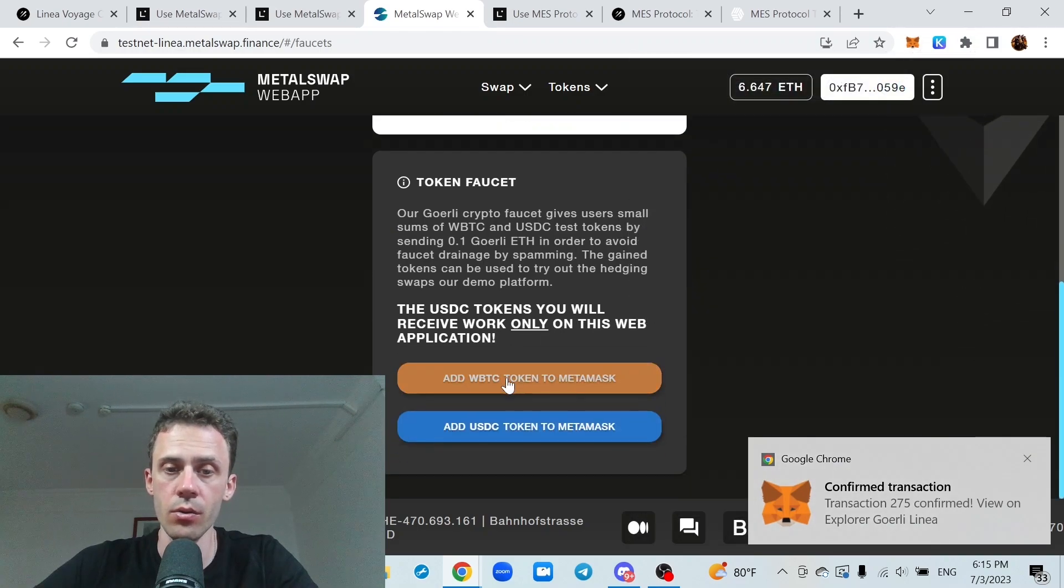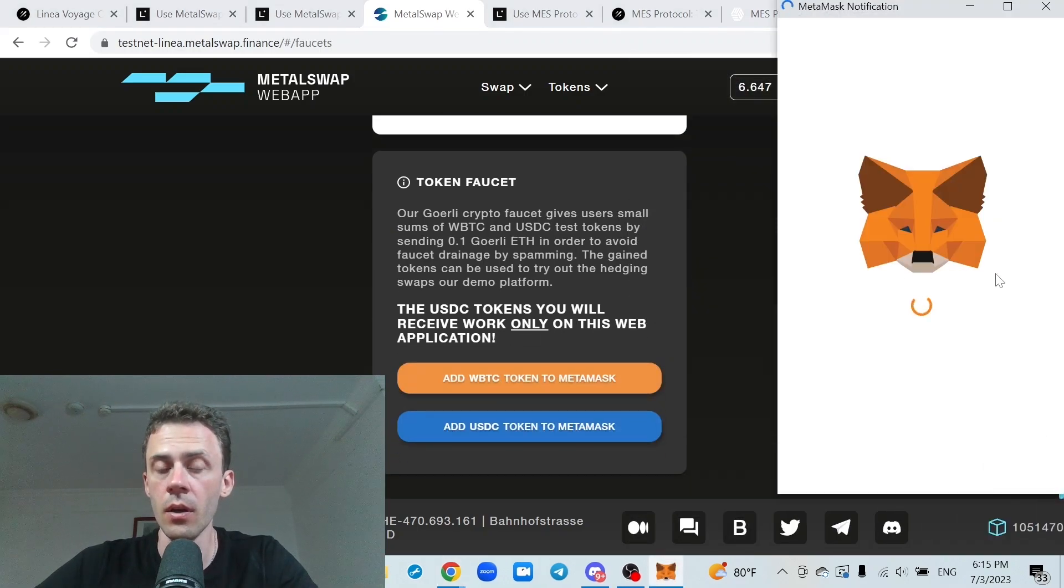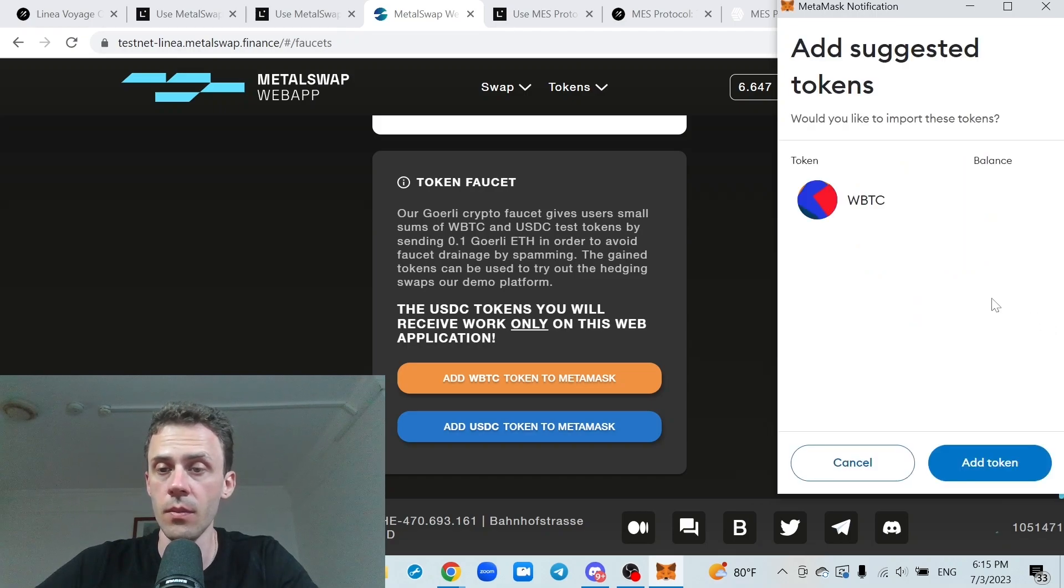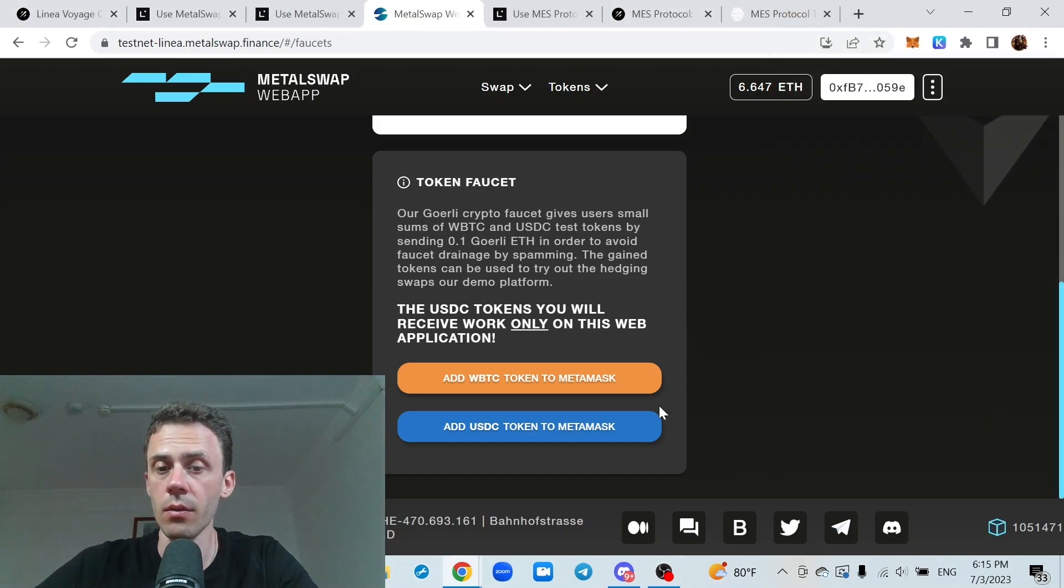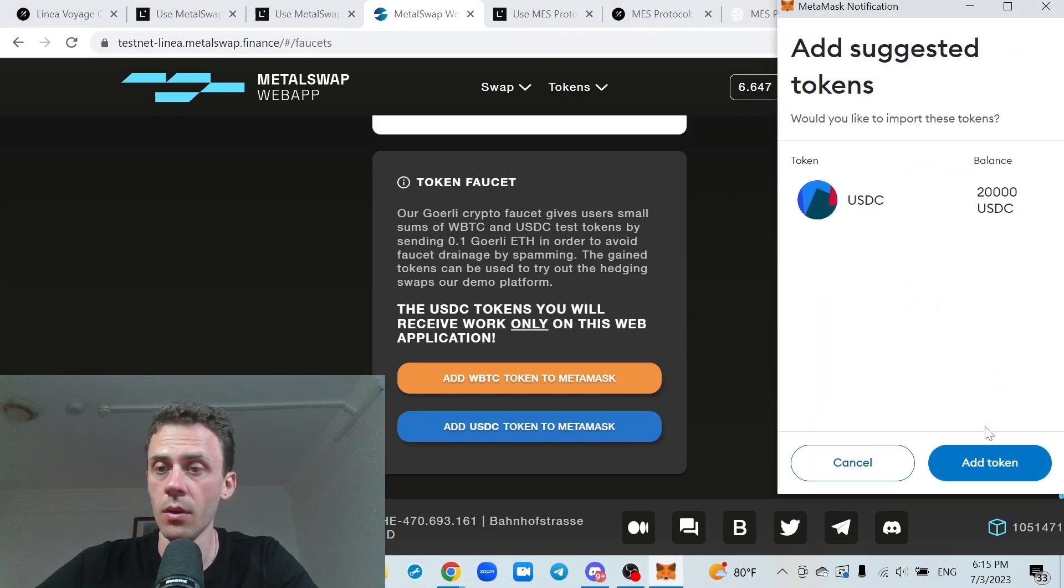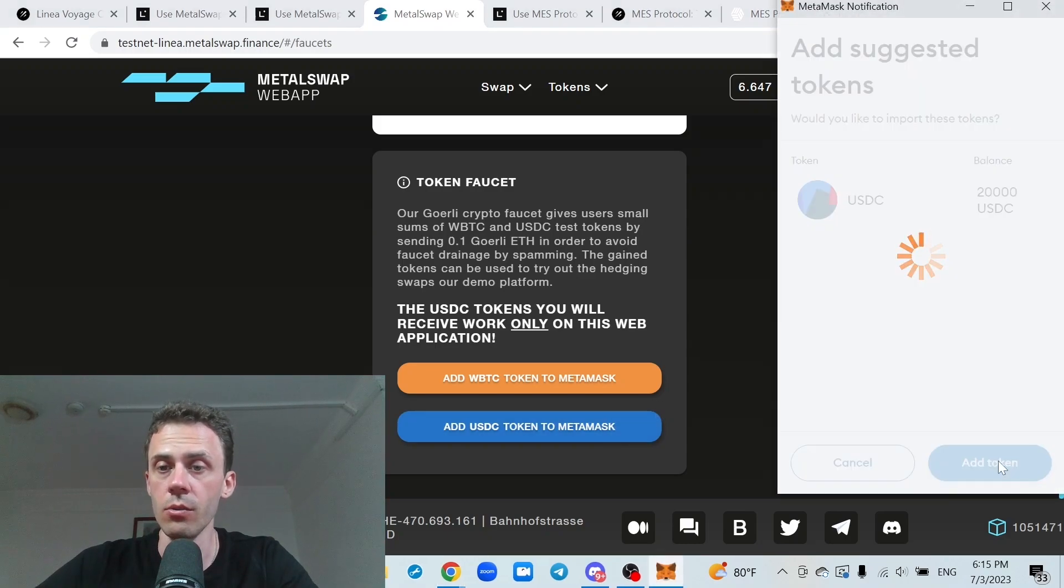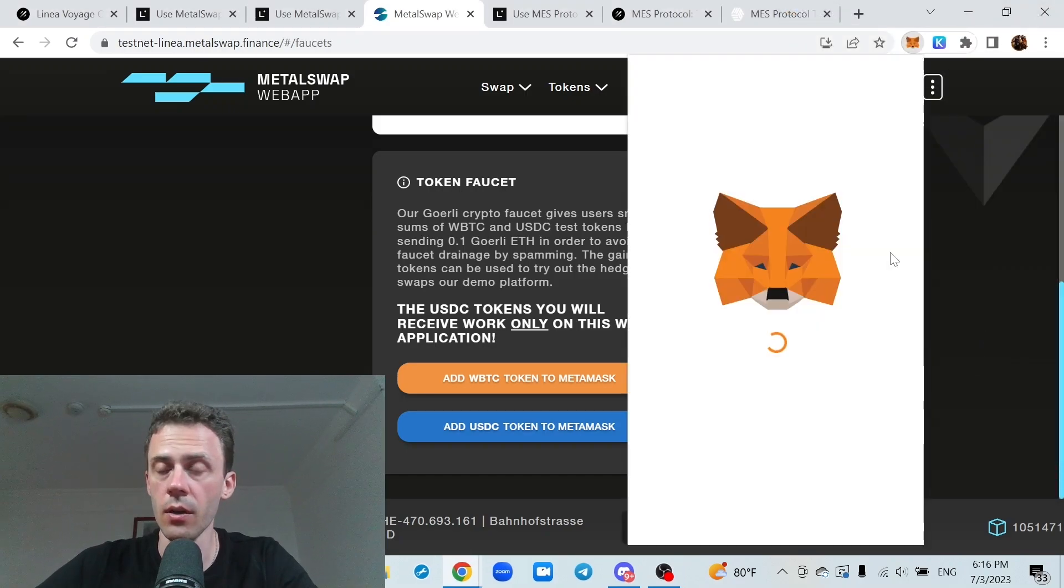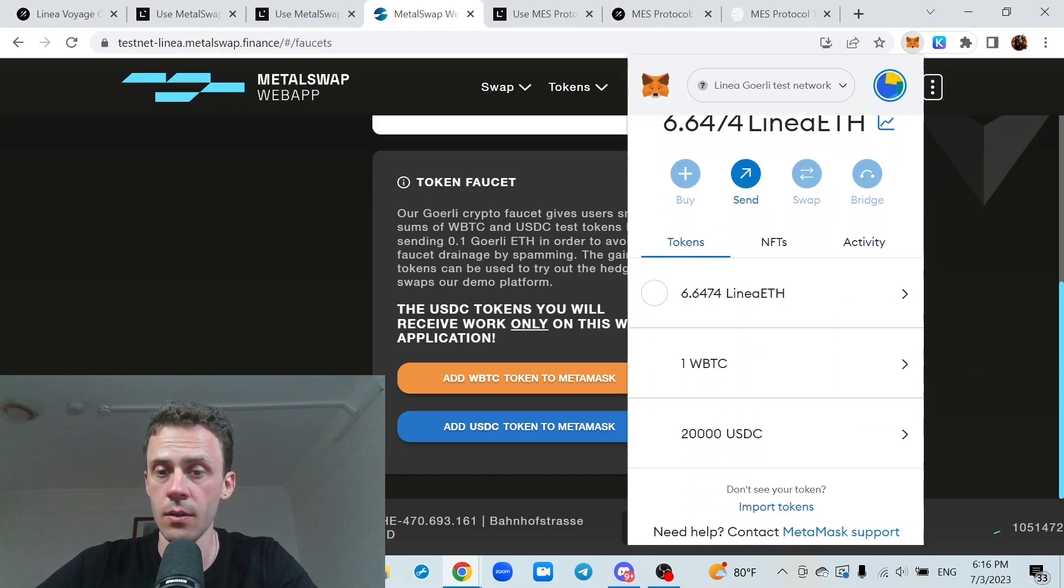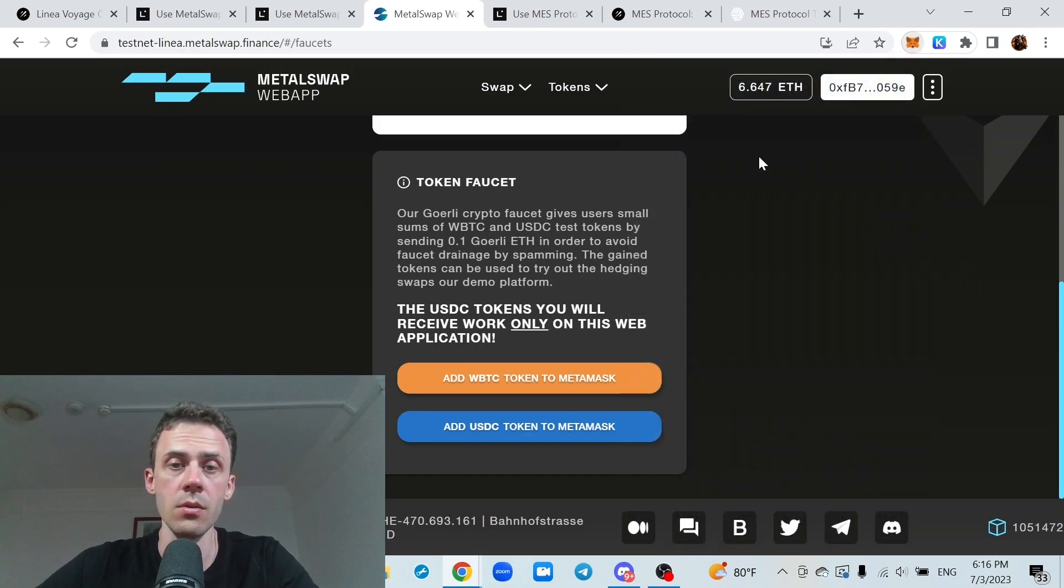And you can also add the wrapped BTC and USDC to your metamask. These tokens, they are only for this application. You cannot use them anywhere else. Let's check. Tokens, yeah we got wrapped BTC and USDC.